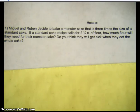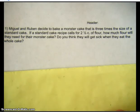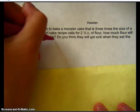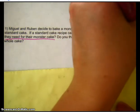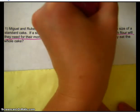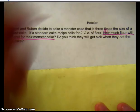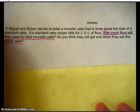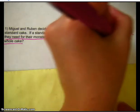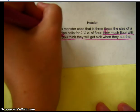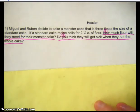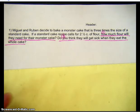Step two says to underline, number, and level each question. So, 'how much flour will they need for their monster cake?' — that is question one. 'Do you think they will get sick when they eat the whole cake?' — that is question two. So I have two questions to answer in this problem.